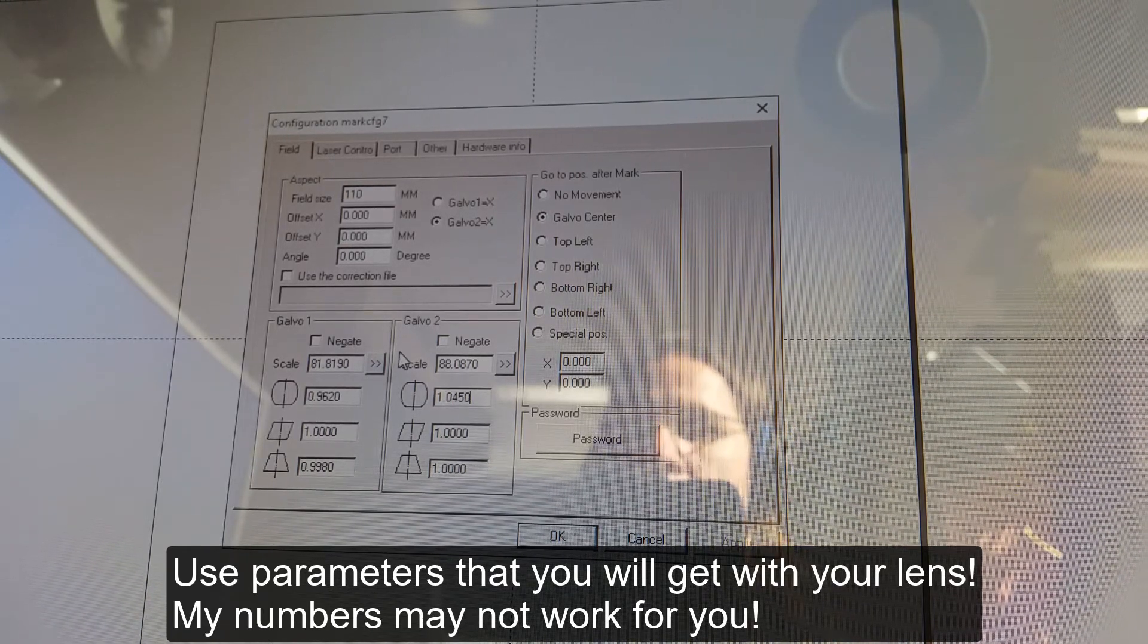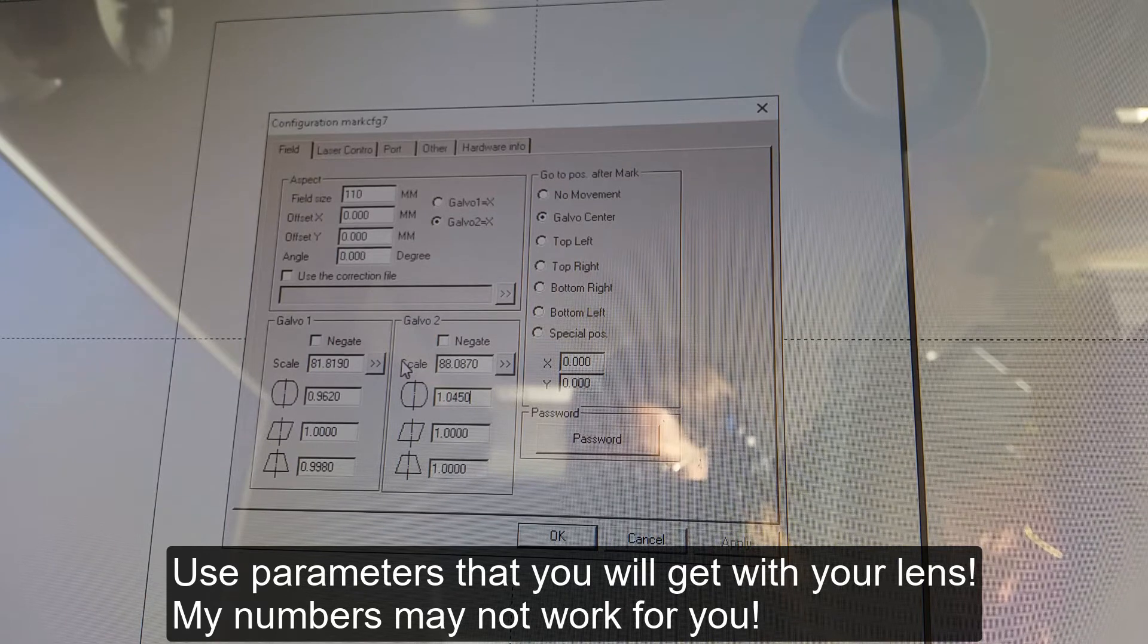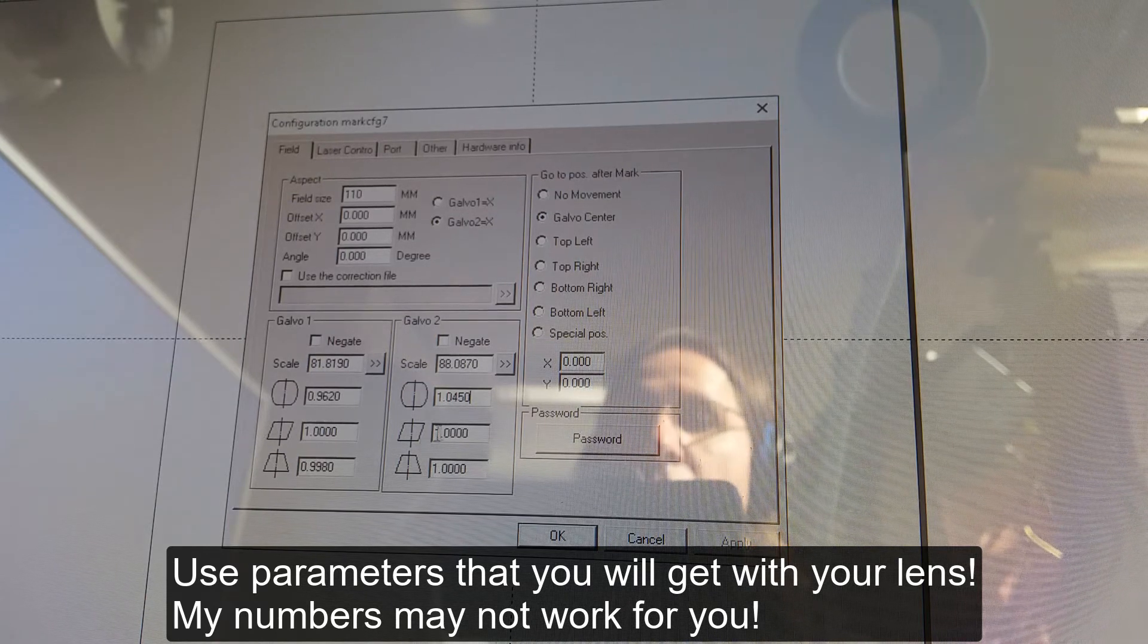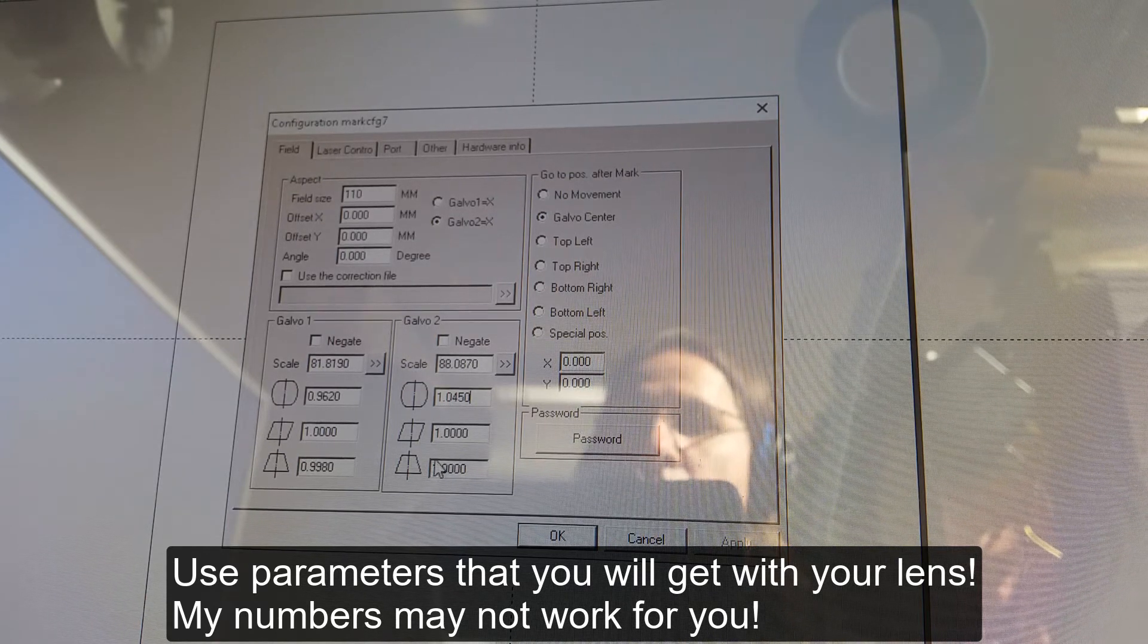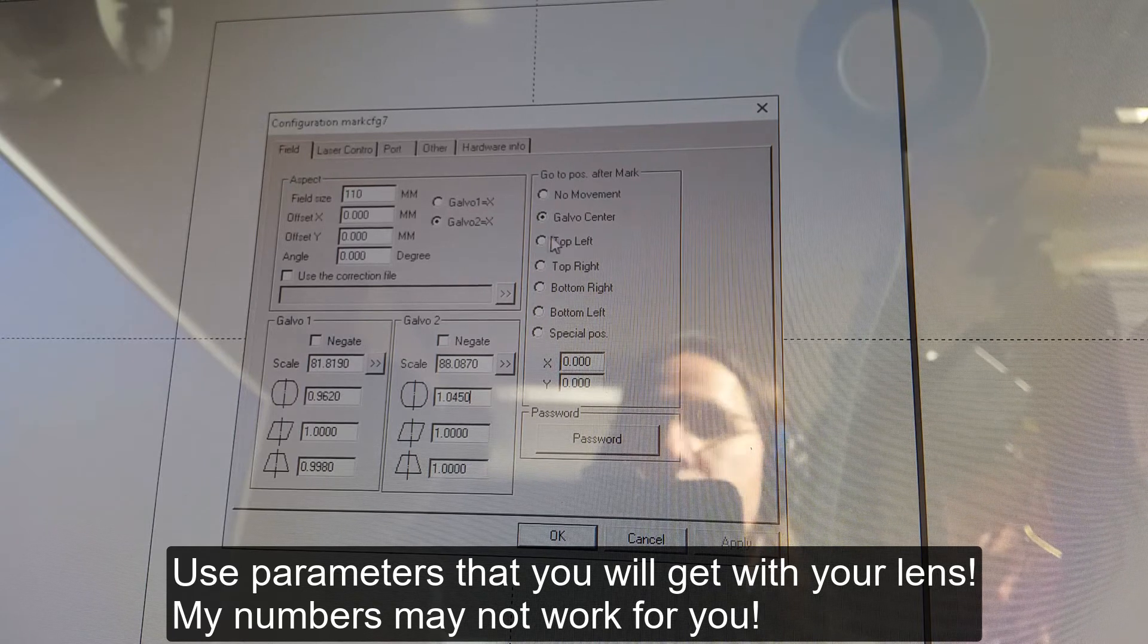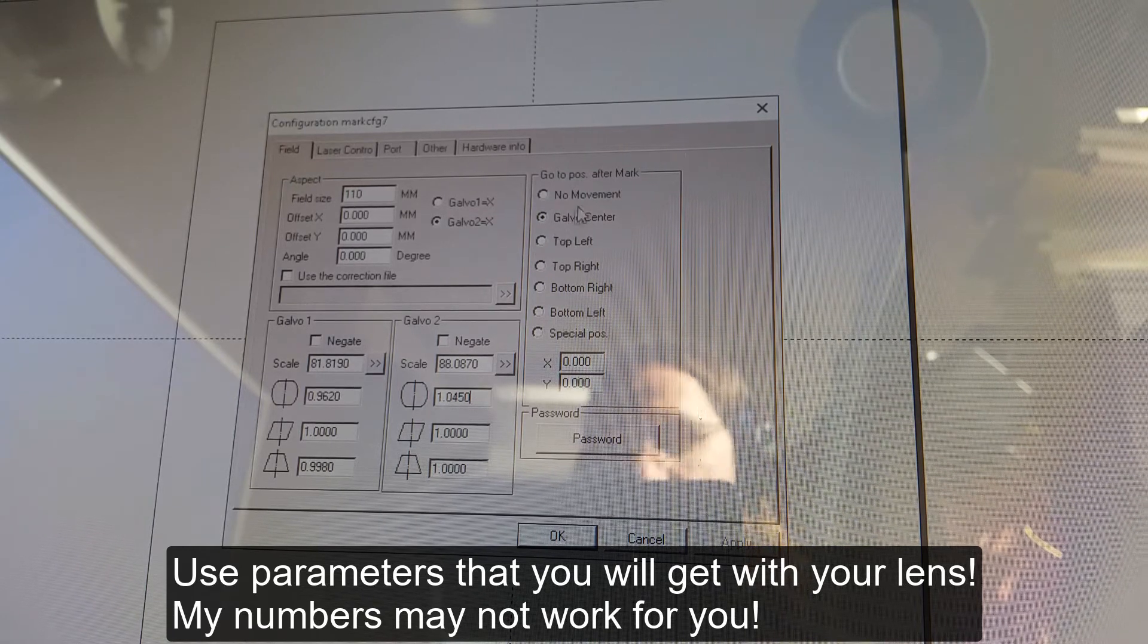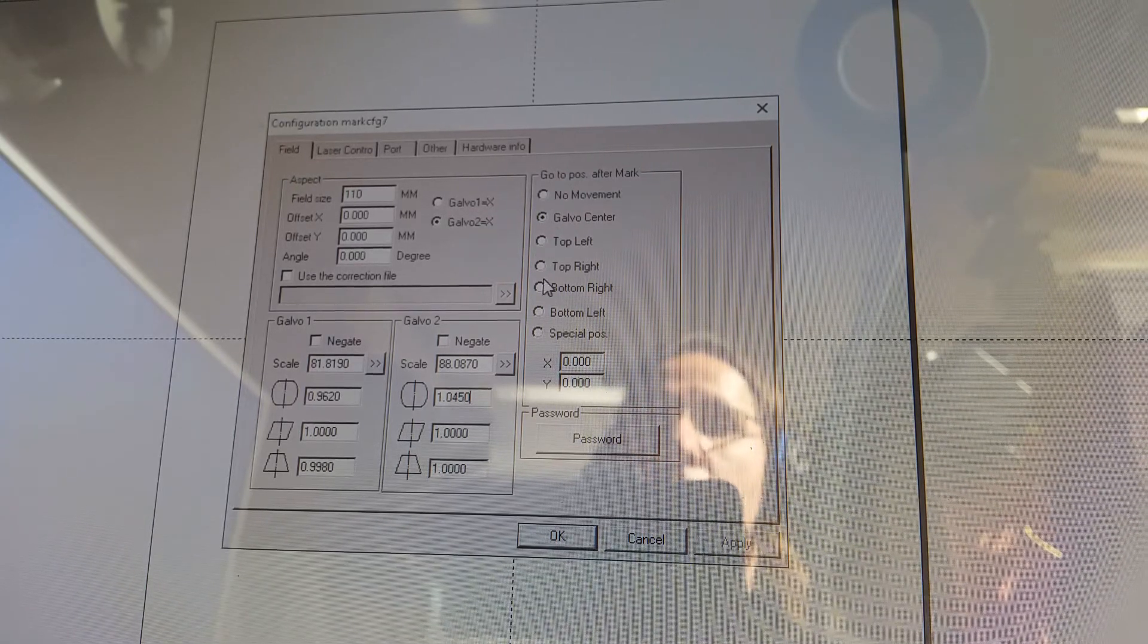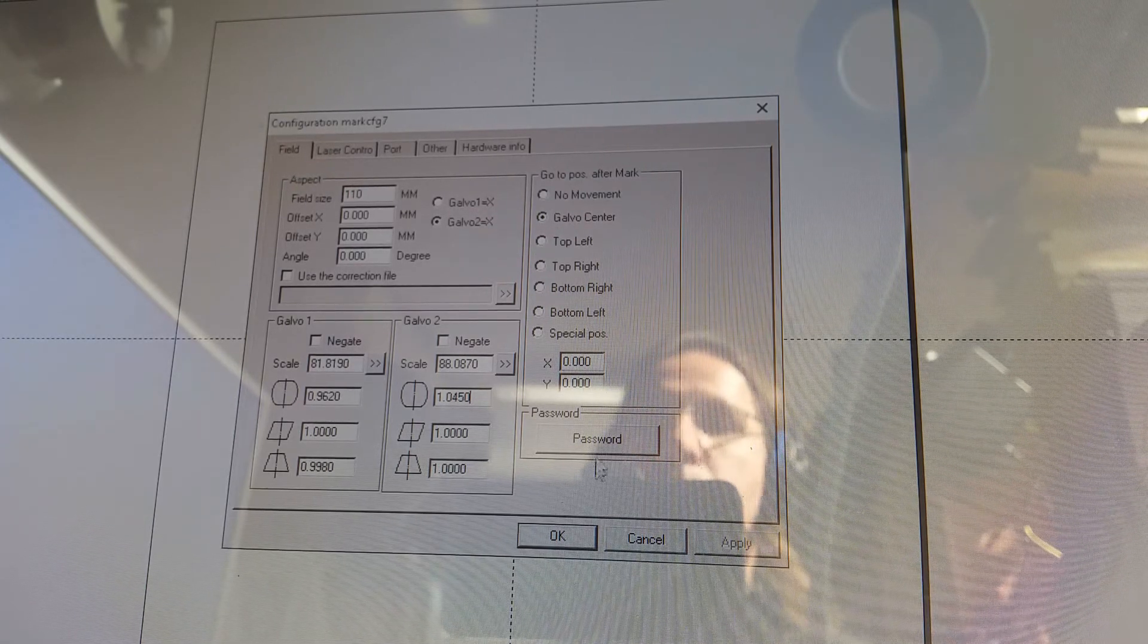Making sure I'm not making any mistakes. That stays at 1. That stays at 1. That stays at Galva Center. And we are done.